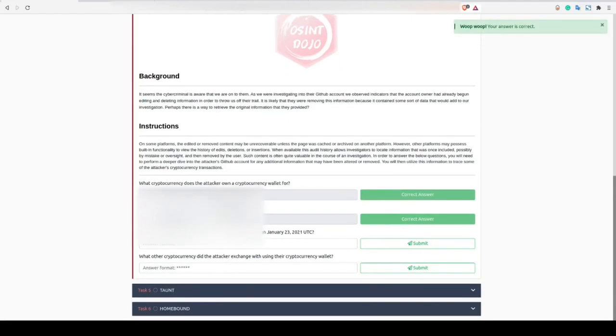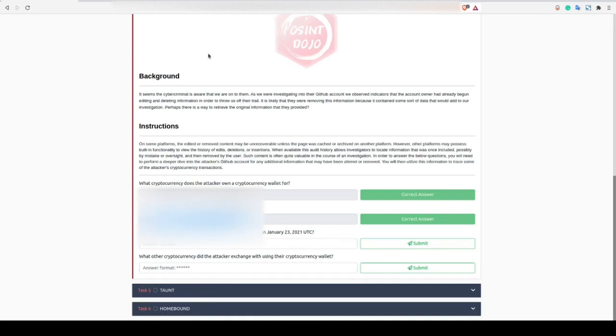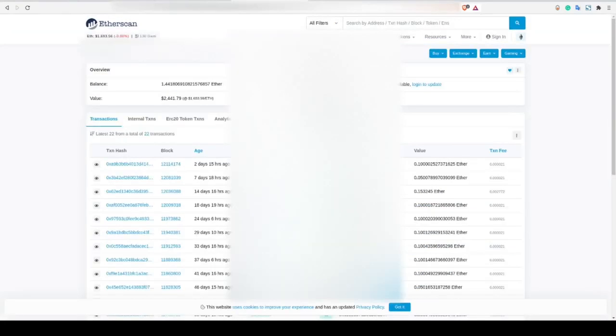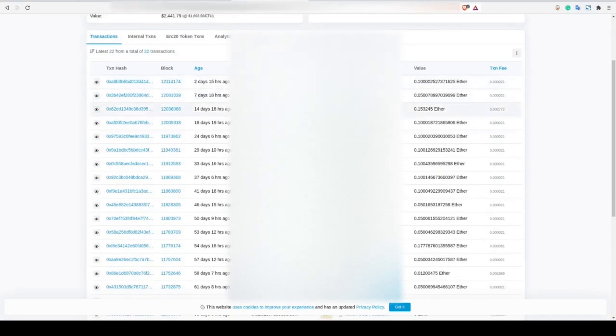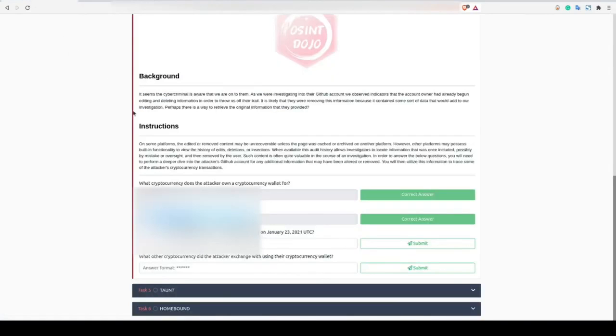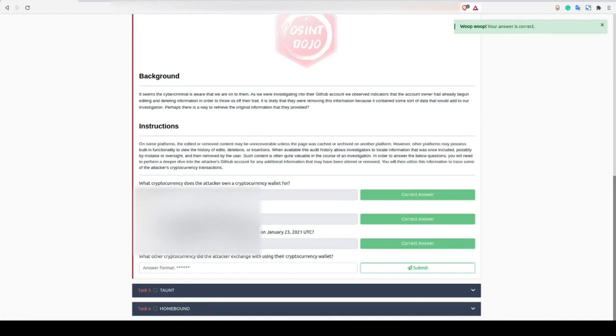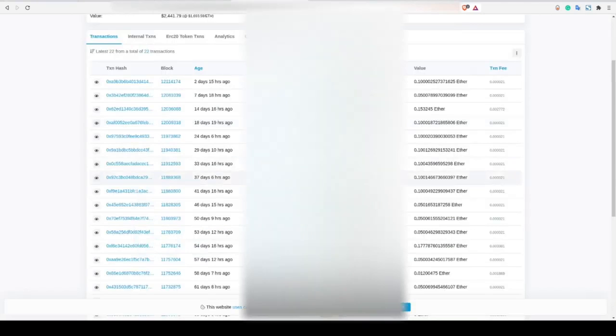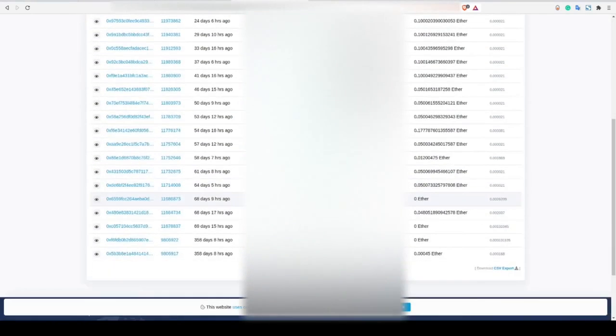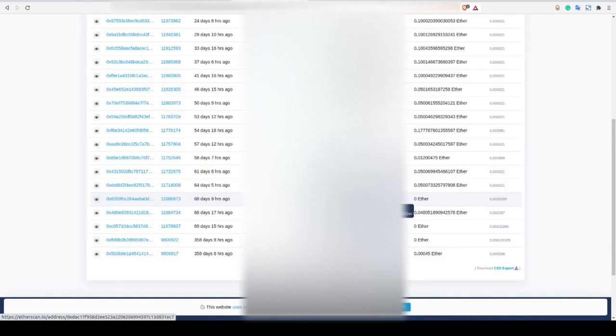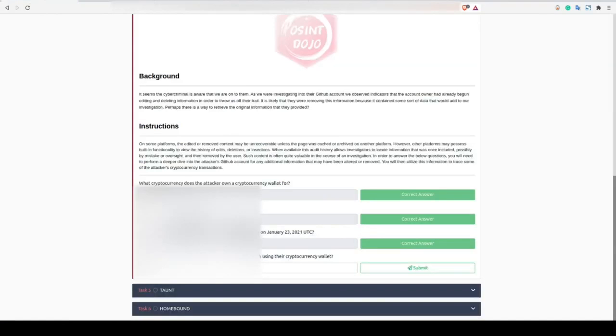For the last two flags, we need to look at the transactions that their cryptocurrency wallet has. We're going to paste the wallet into a blockchain explorer to view all of the transactions for that particular wallet. Here, we can see the mining pool the attacker received payments from. We can copy that and paste that in for our third flag. And if we go back, we can also see the outgoing transactions, where the attacker transferred some of their cryptocurrency to a different type of crypto.